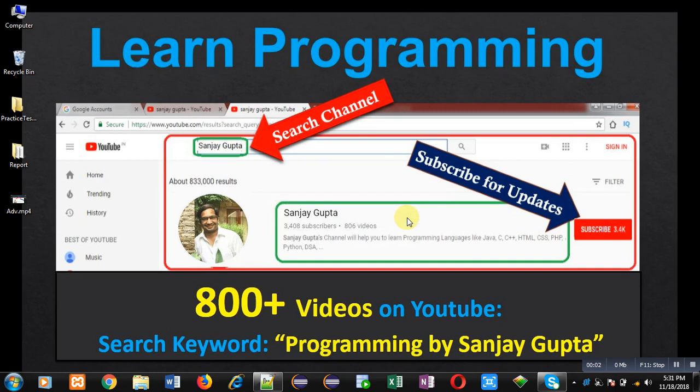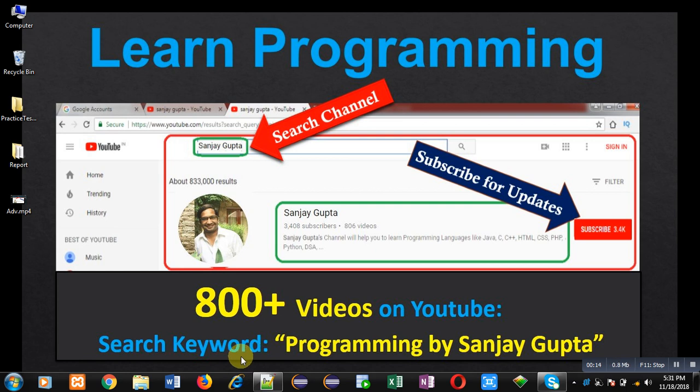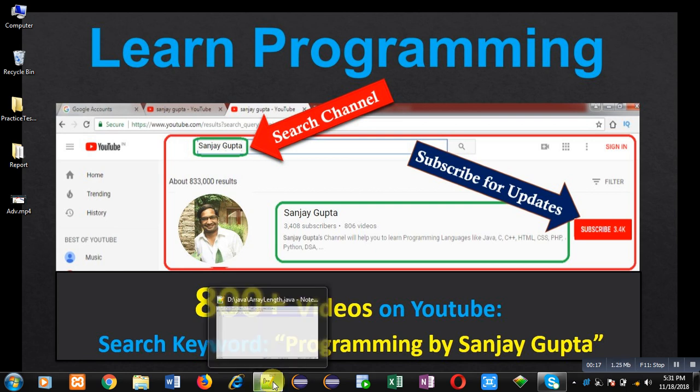Hello friends, I am Sanjay Gupta. I welcome you on my channel. You can watch various programming related videos on my channel. You can search it, you can subscribe it. My channel contains 800 plus videos and you can also search those videos using this keyword: programming by Sanjay Gupta.